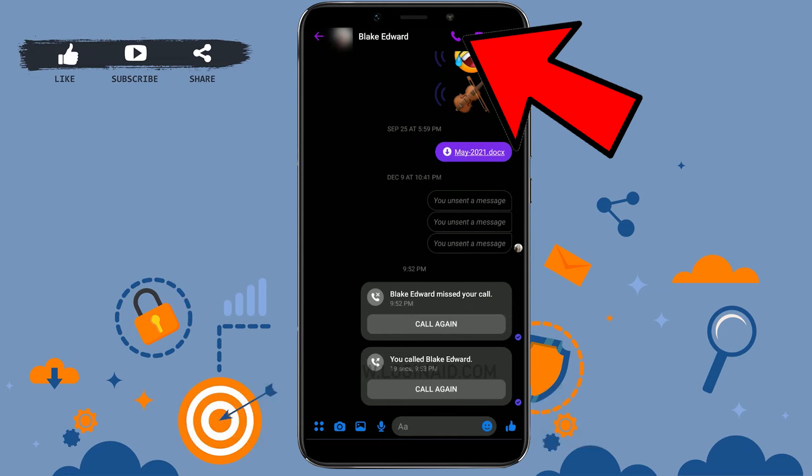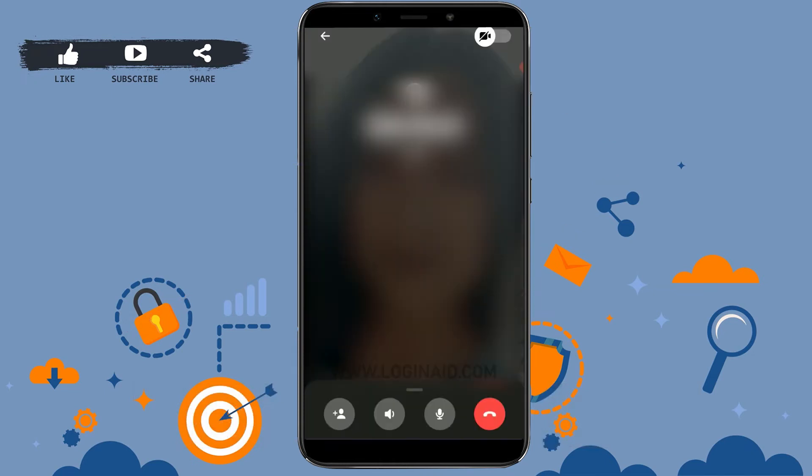Tap on call. Once they receive the call, you will be able to have the conversation with the other person. Now for you to share the screen, you need to tap on the bottom of the screen.